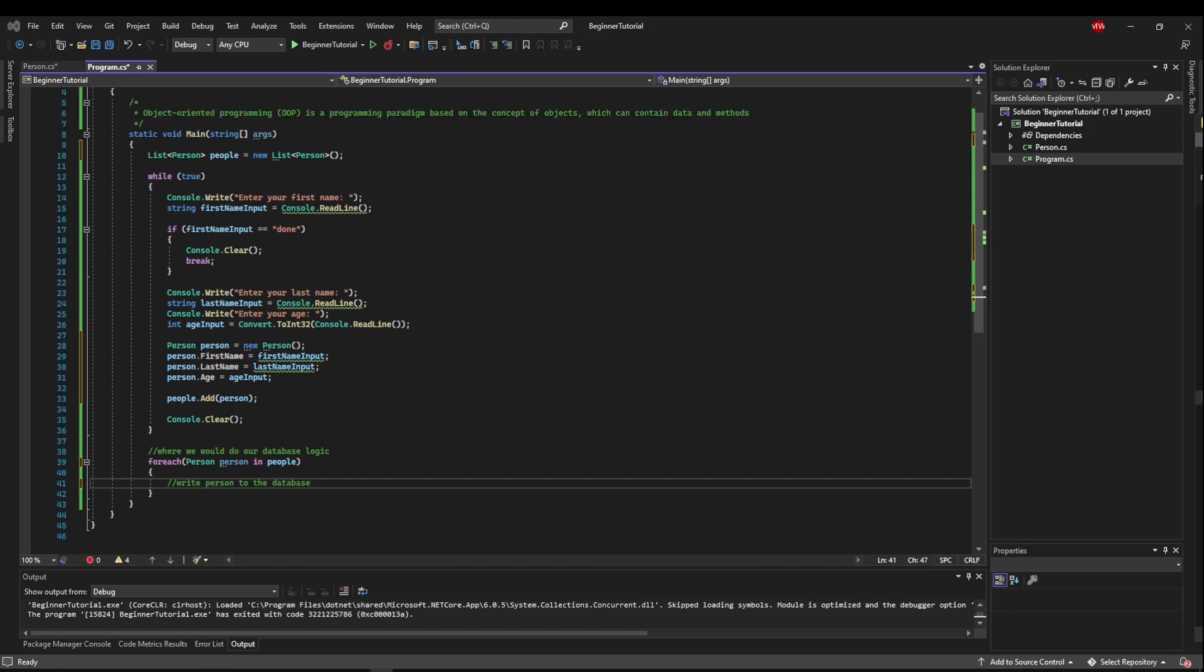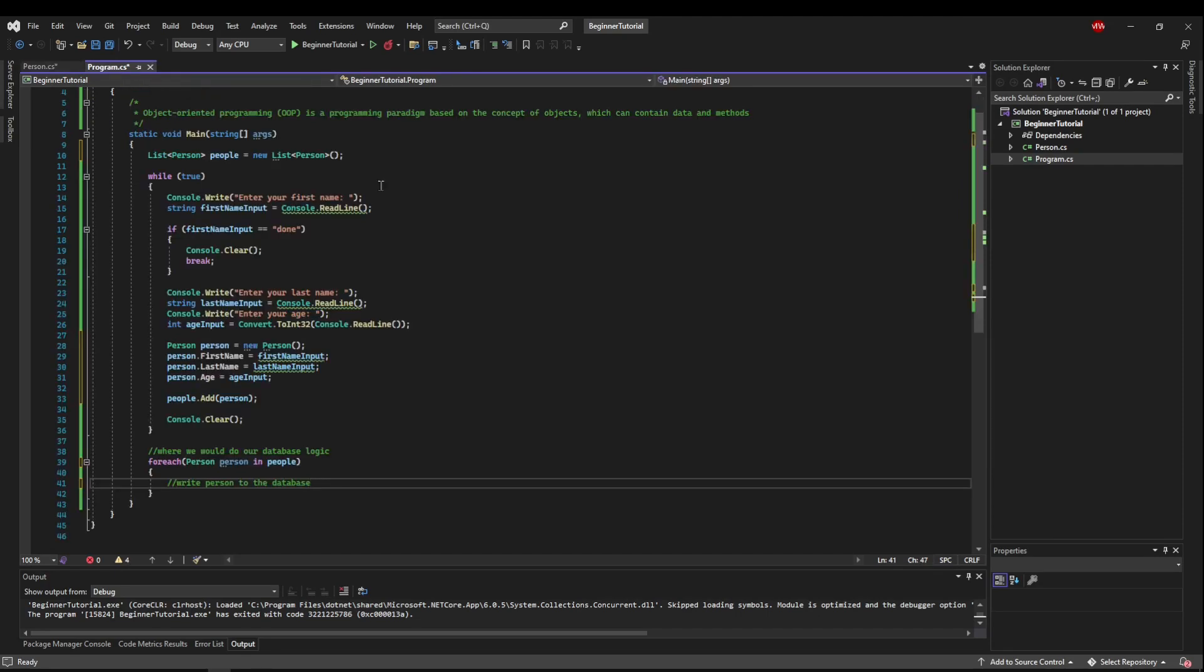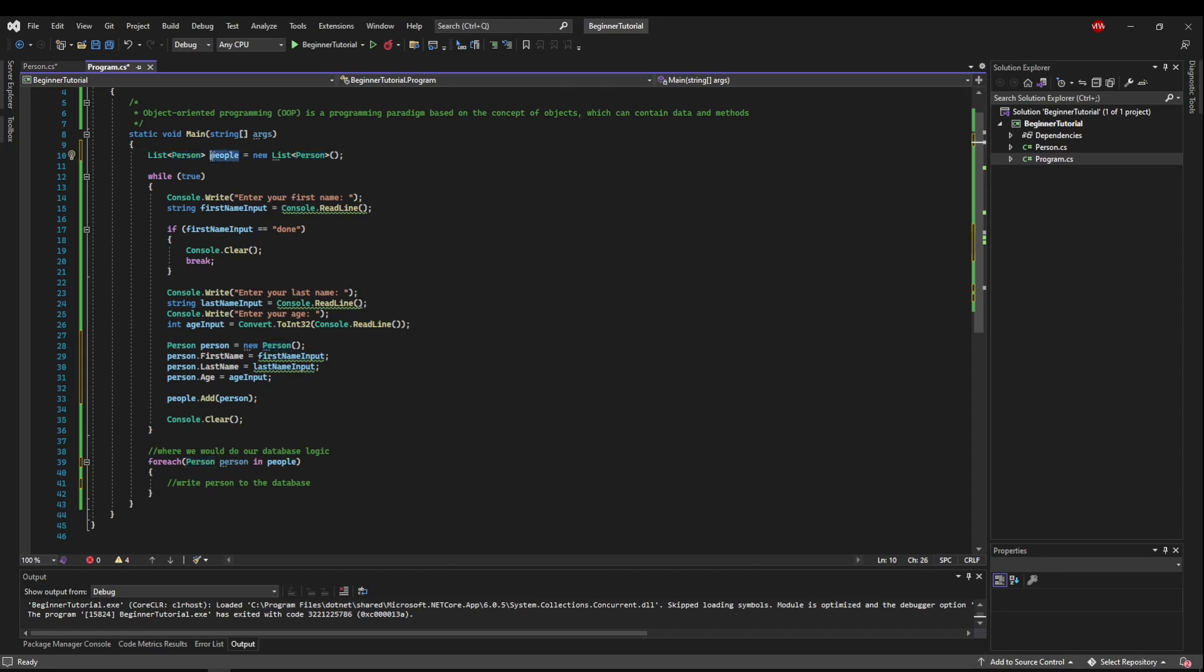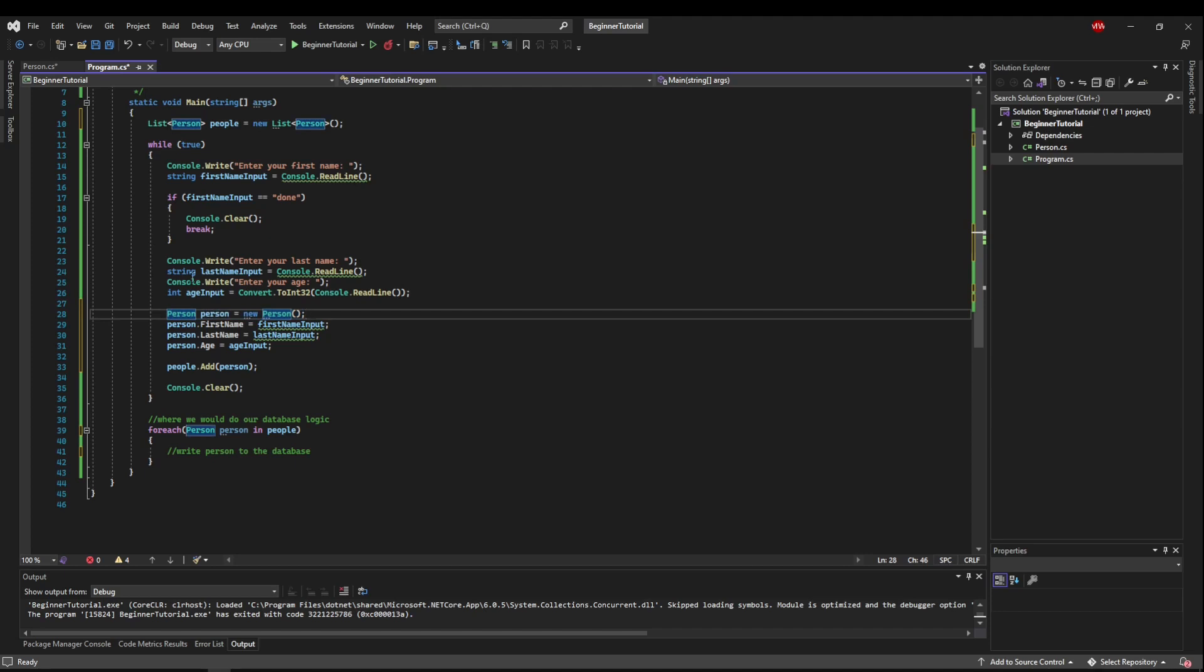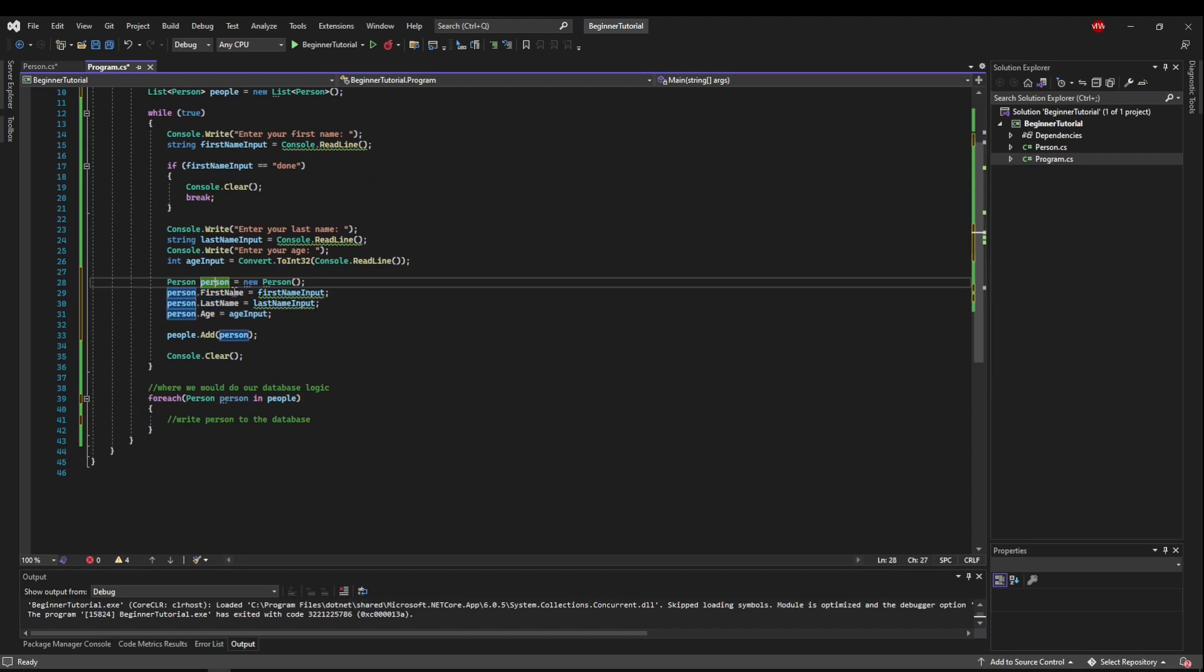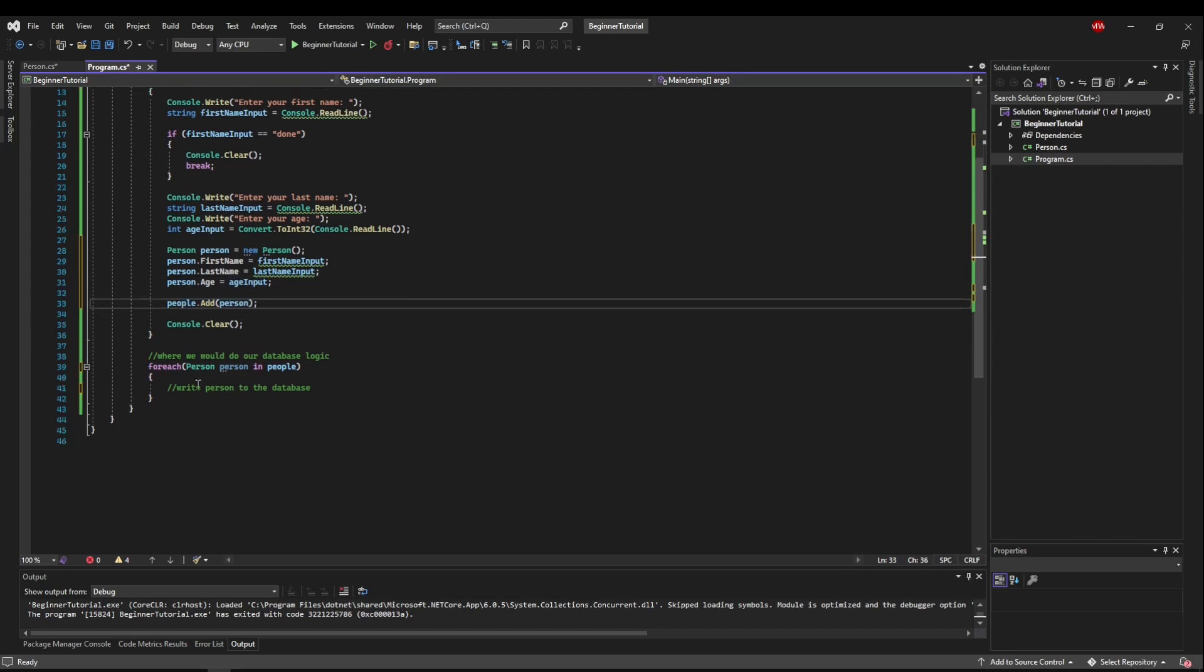Okay, let's do a quick recap. So we have a blueprint that we can create any person out of, and those people have names and an age. In our program, we're creating a list of type person class that we created. So this list can hold any person that we make. We take user input. Once we get it, we create a specific object representing the person that just signed up. We populate the fields of our person object with the data. We add the person to our people list. And down here, for each person in our people list, we would add it to the database.